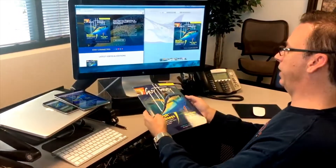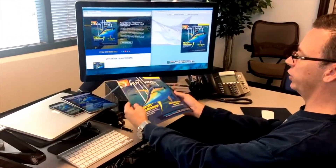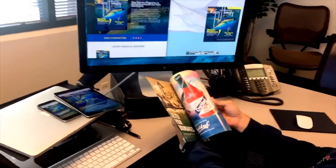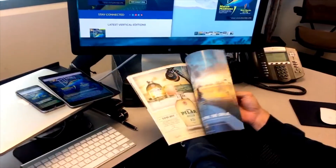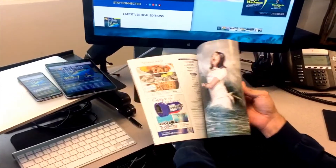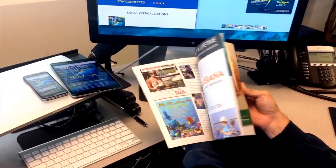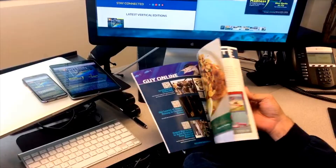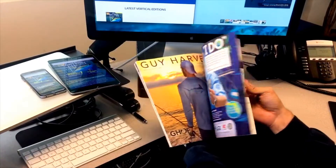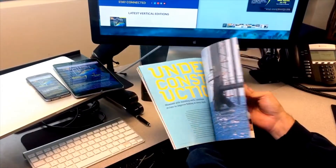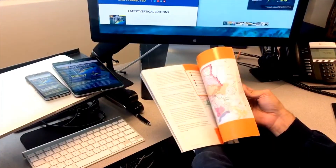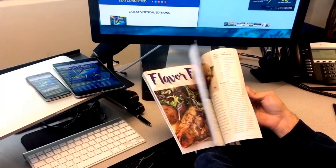So here we have our traditional print layout magazine and we can see that a user would browse through the issue as they would any print layout magazine. They completely control the speed.